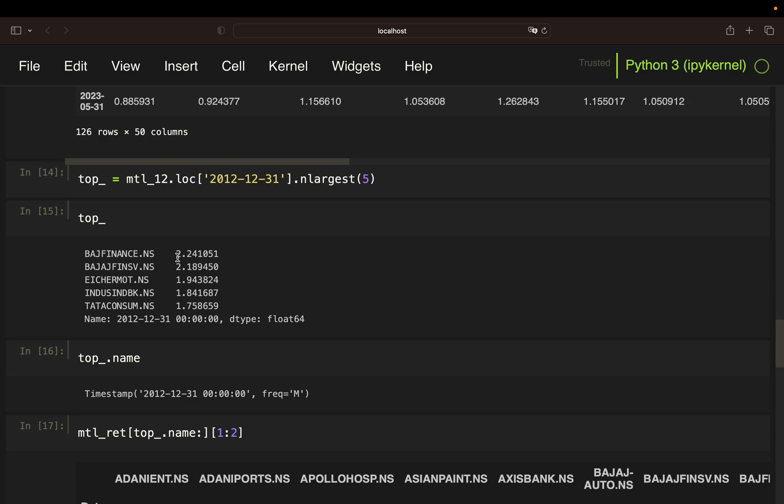Just as a reminder, the returns are currently in a format which is convenient for calculations. So this number means Bajaj Finance has 2.24x, so roughly more than doubles. So one US dollar in Bajaj Finance would be 2.24 US dollar 12 months later. In percentage terms, that would be a 124% increase.